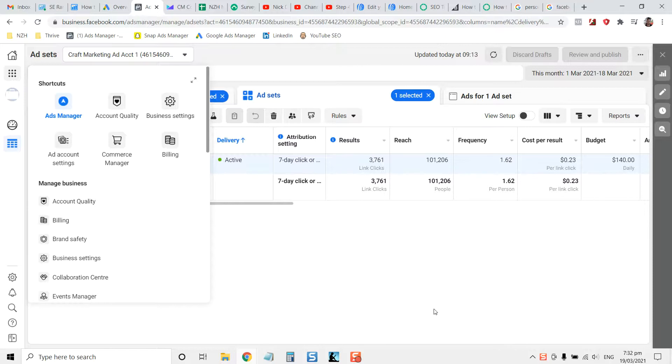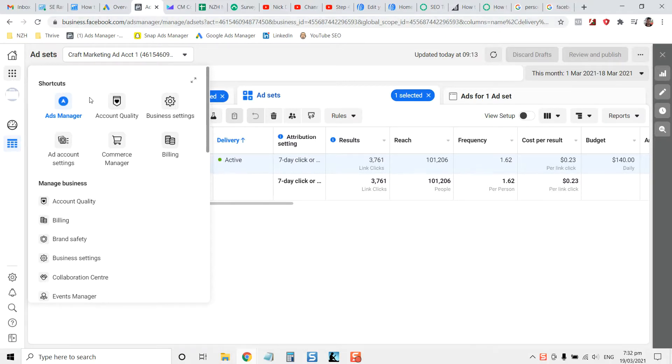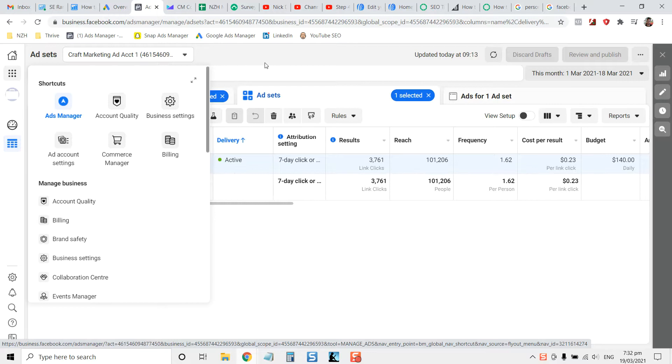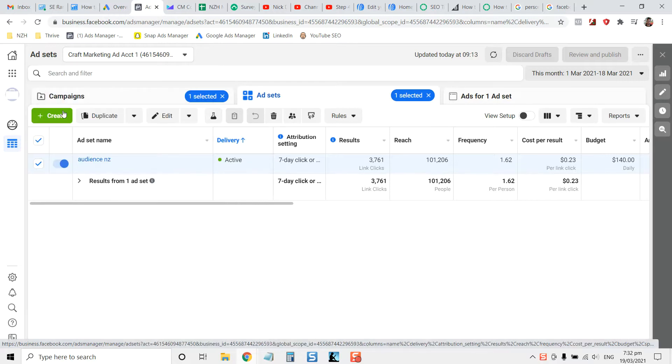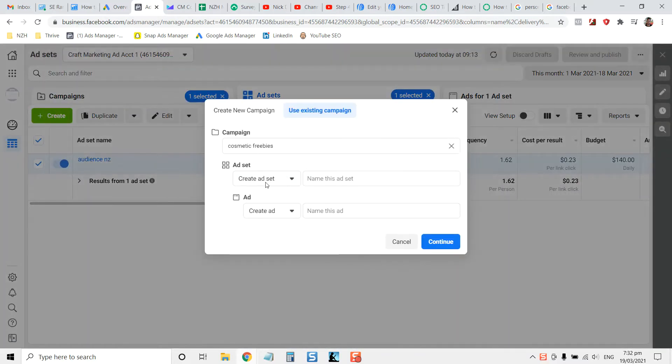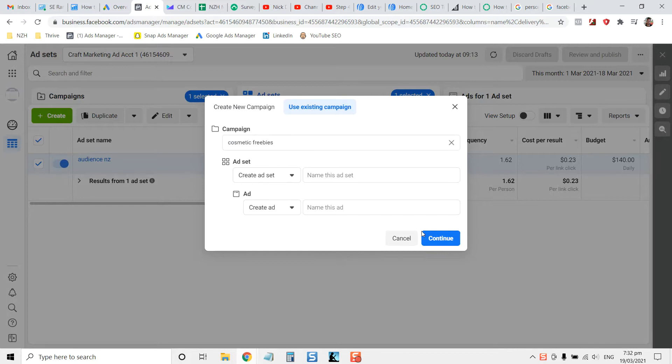Hey guys, Nick here, Thrive. You're on Facebook. You're wanting to create a Facebook ad for your fitness or personal training business. When you go into the ads manager here and you hit create, this is a crash course video, just a quick overview of how to do it.